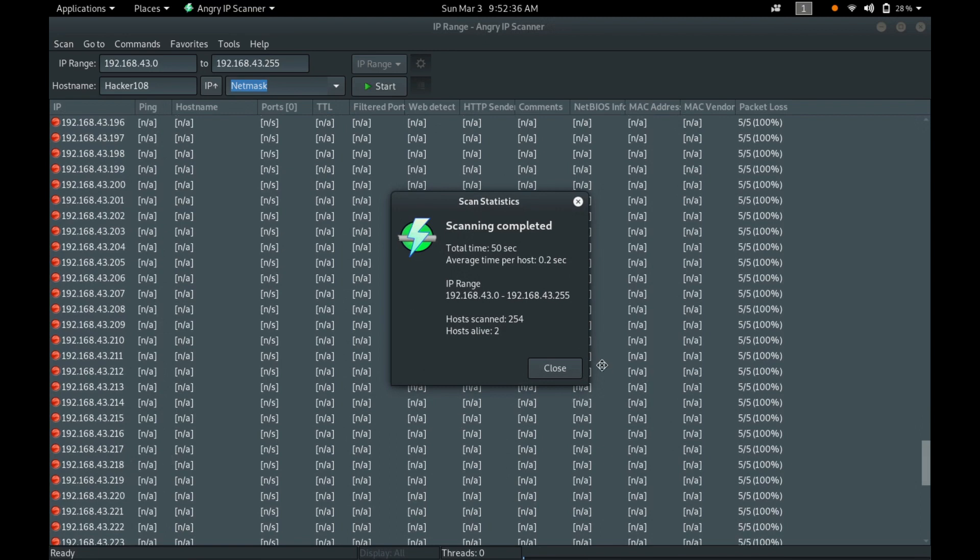The scan is completed. You can see only two live hosts. Total 254 it scanned.